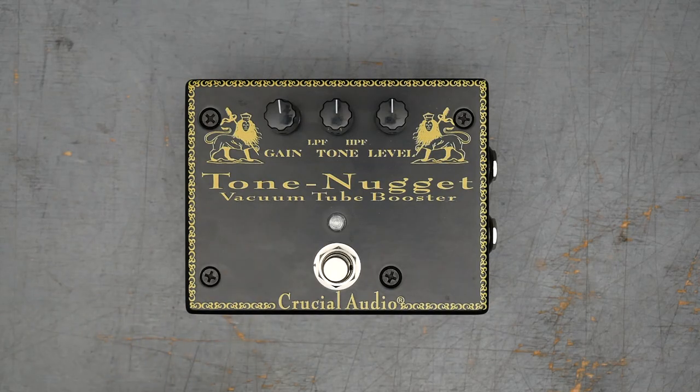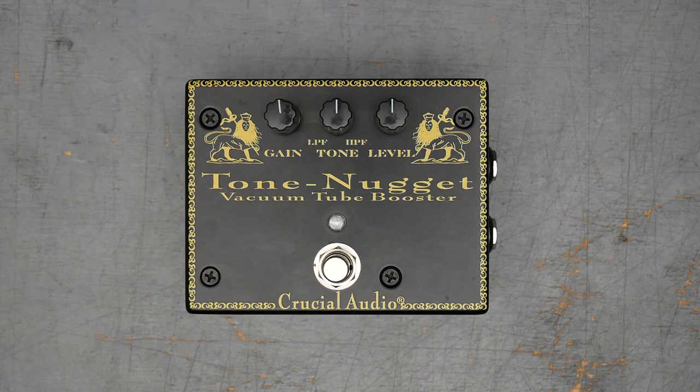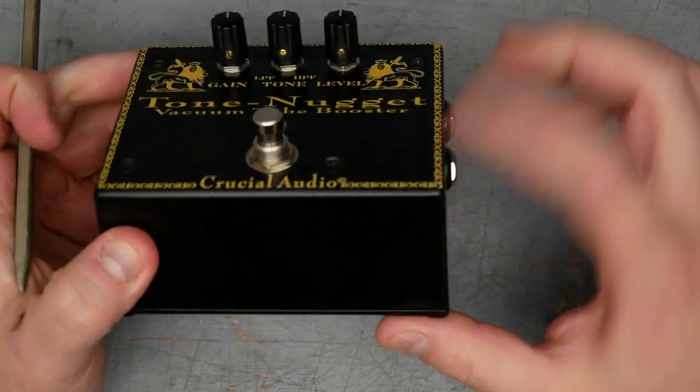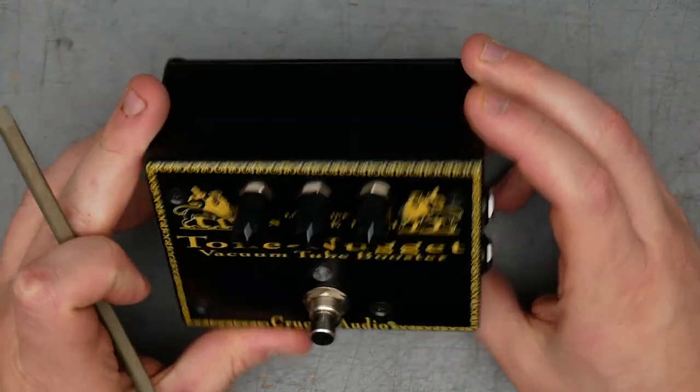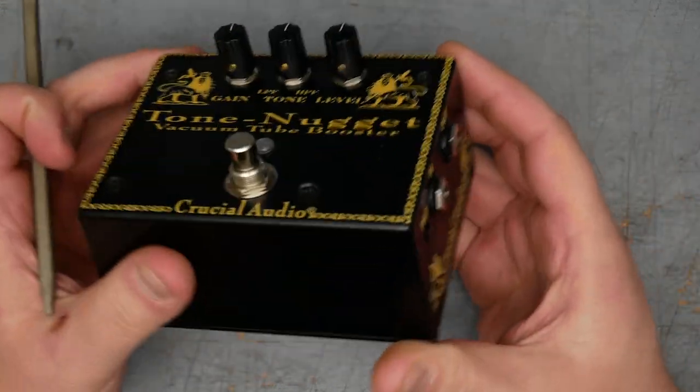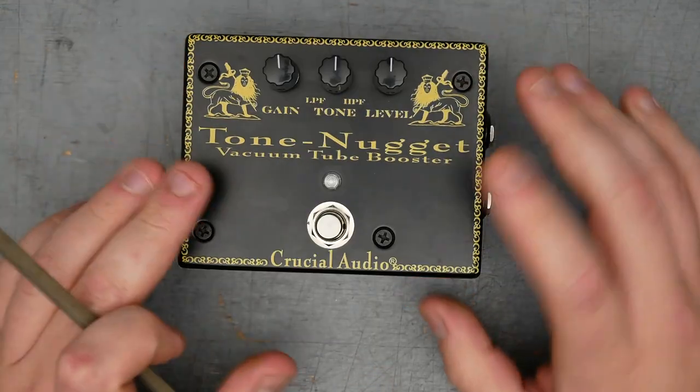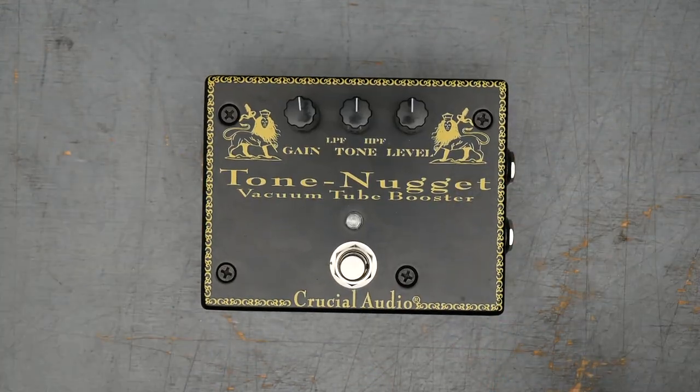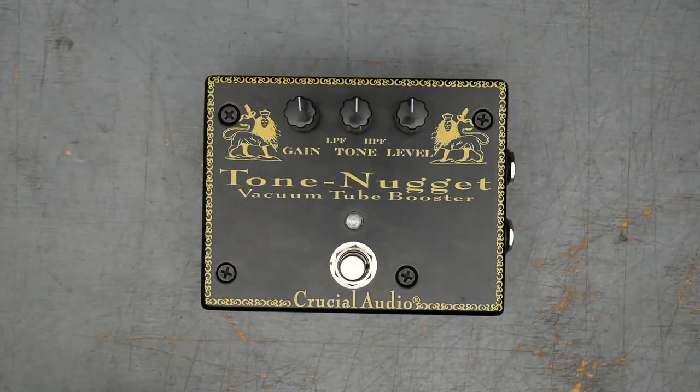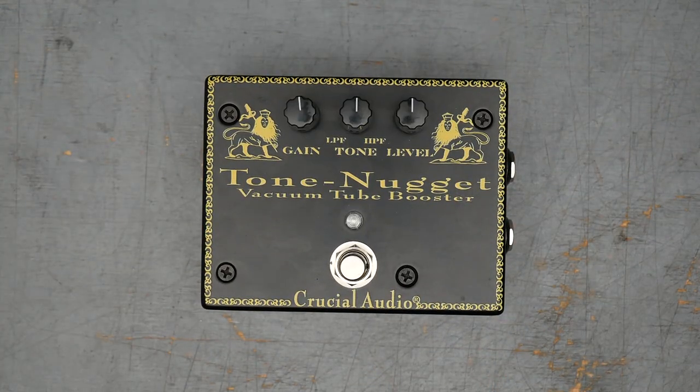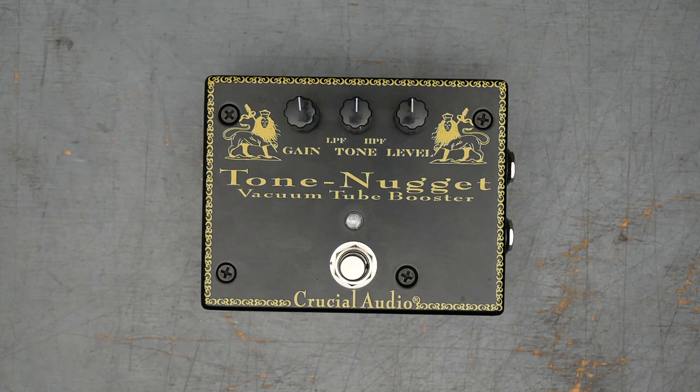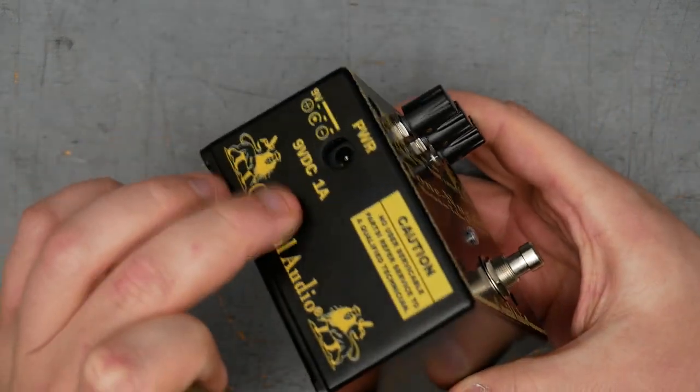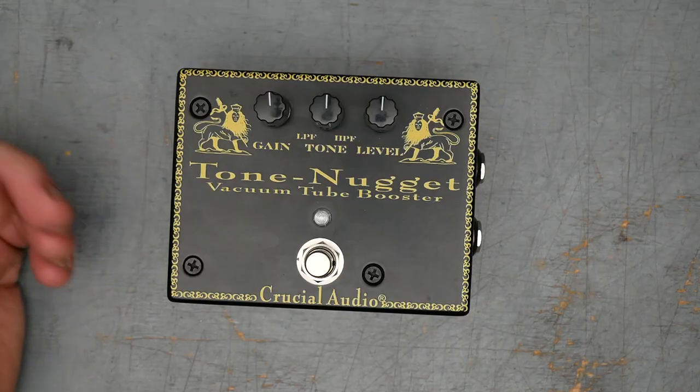For the externals, we have this rather tall enclosure here. This is even bigger than like a 1590 BBS. I'm not sure exactly what the Hammond equivalent part number is. It's a similar enclosure size to that Audio Kitchen pedal we looked at earlier on the channel. So pretty tall, plenty of room in there for probably a couple PCBs. The documentation for the Tone Nugget here does say that the tube is run at a high voltage.